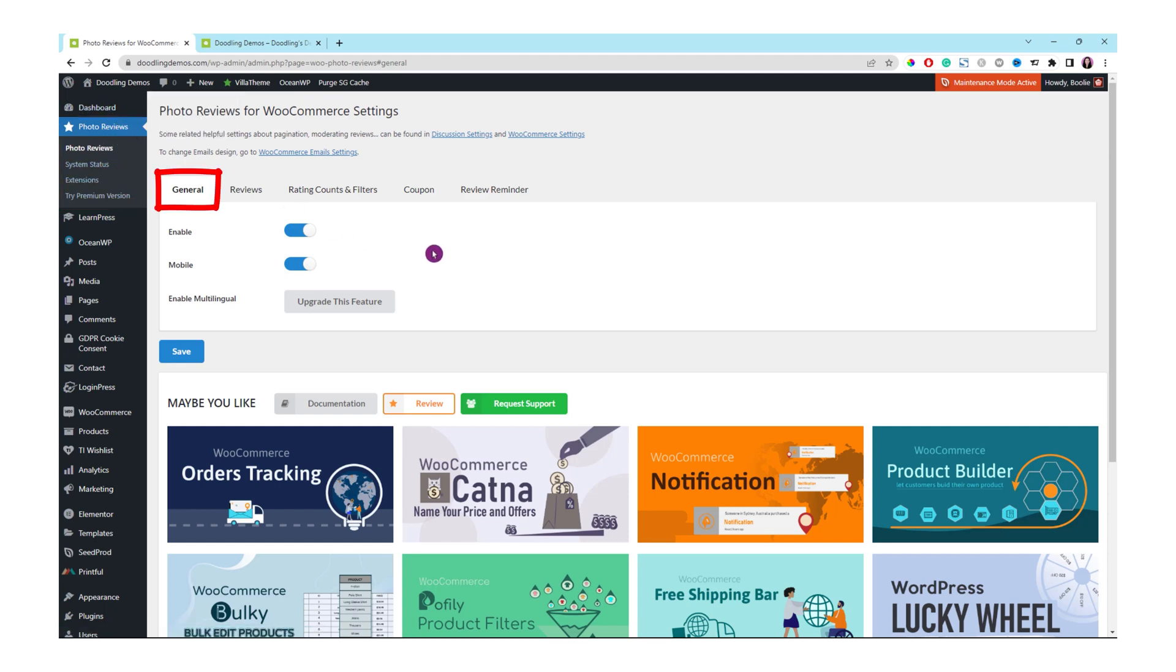Go over the first tab which is General. Leave these settings the same and then click the Save button to make sure everything is saved.